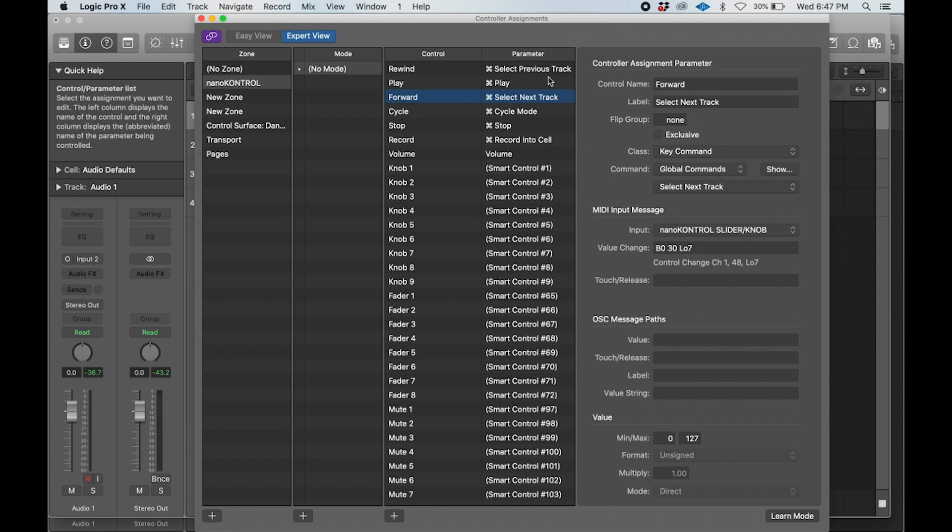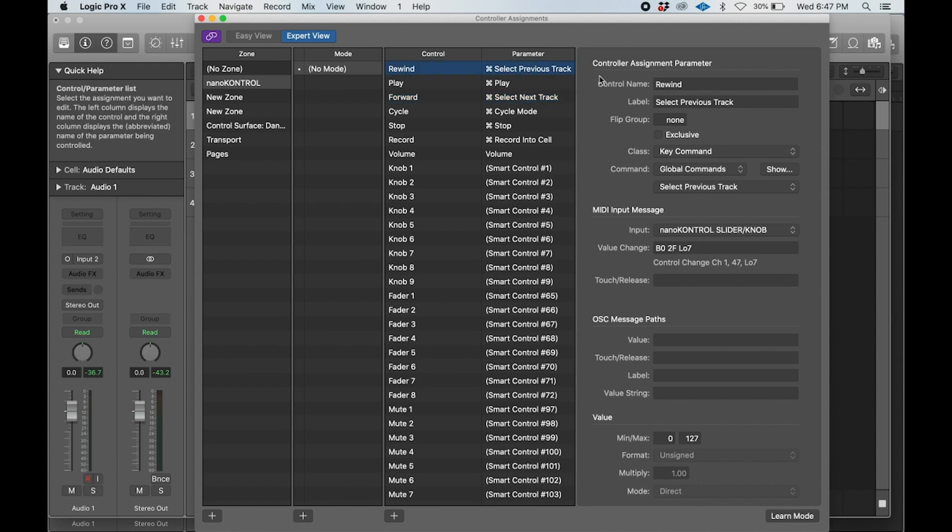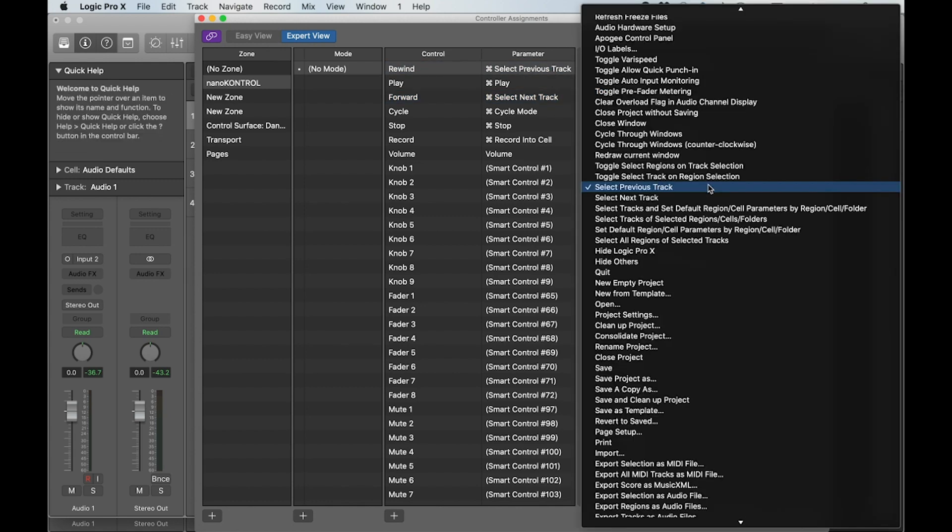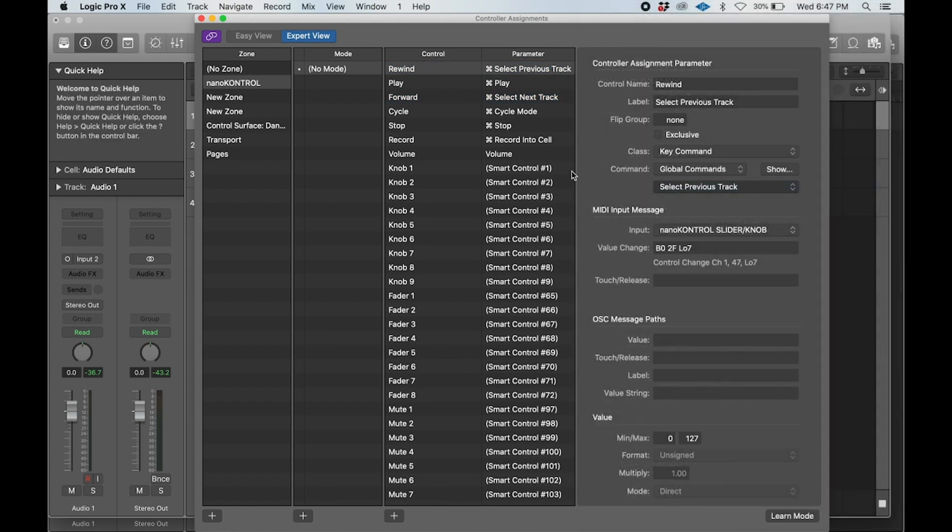We do the same thing with rewind. The default parameter is probably rewind, but we want to change it to 'select previous track'.